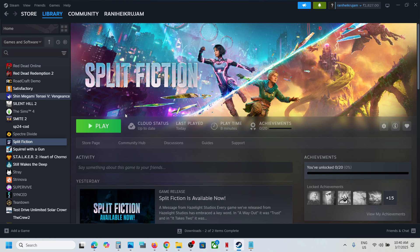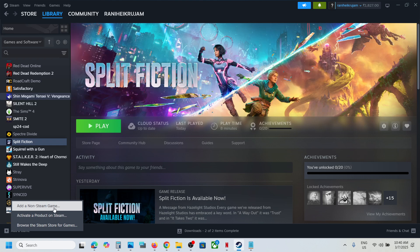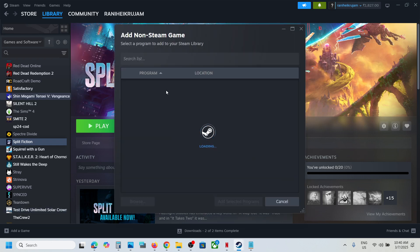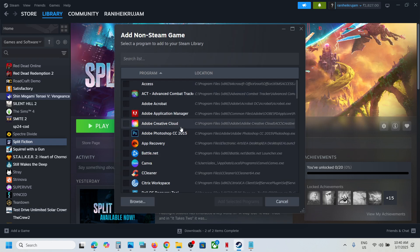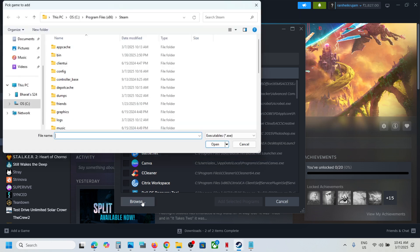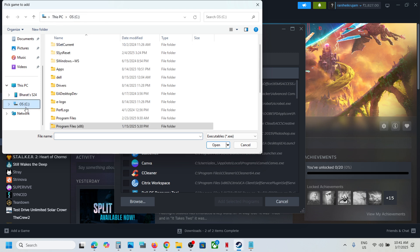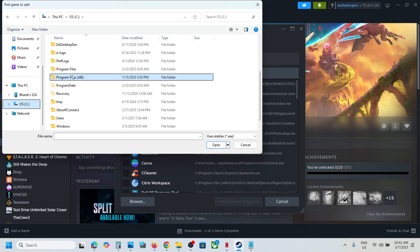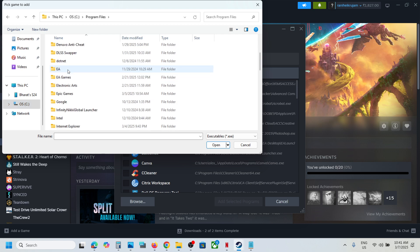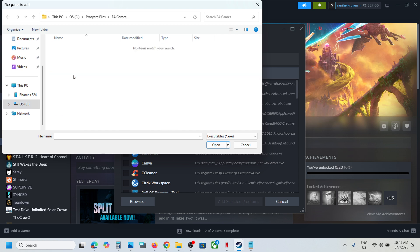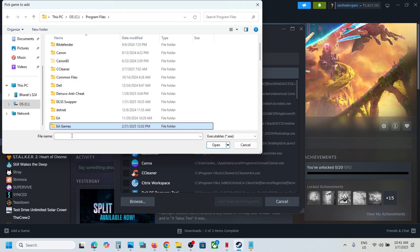If you have the game on the EA app, click on 'Add a Game' and then 'Add a Non-Steam Game.' Go to the game installation folder. If you find the game listed, select it and click Add. If you don't see it, click Browse and navigate to the game installation folder — for example, in C Drive under Program Files or EA Games. Open the game folder and select the game EXE file.